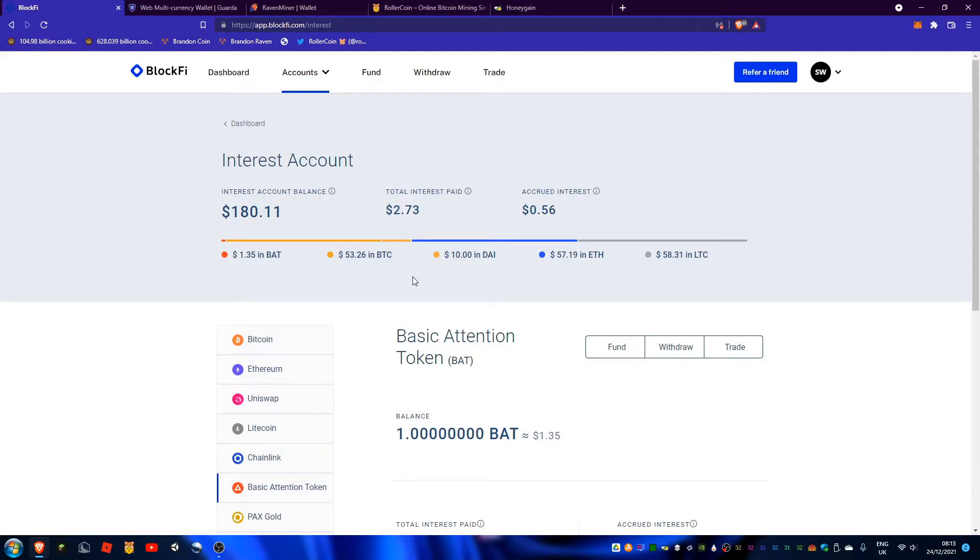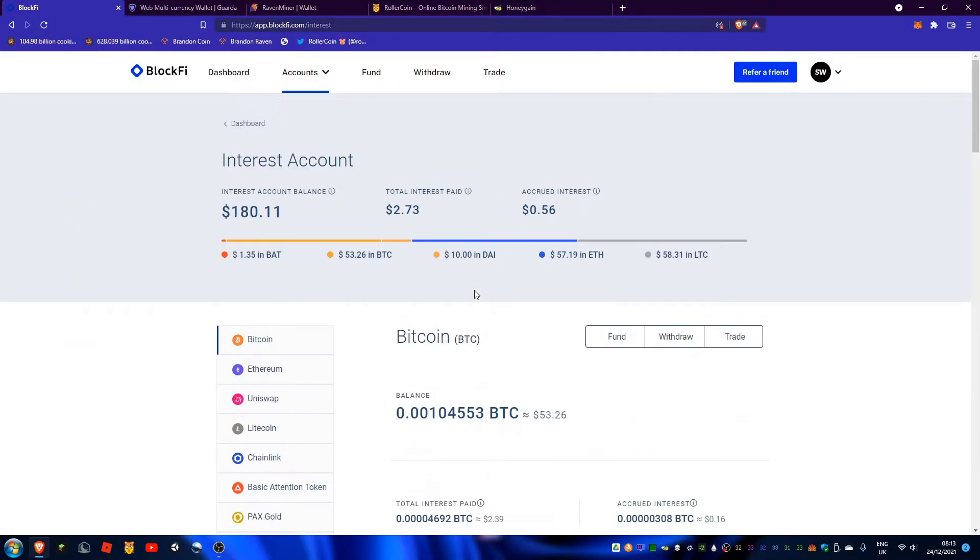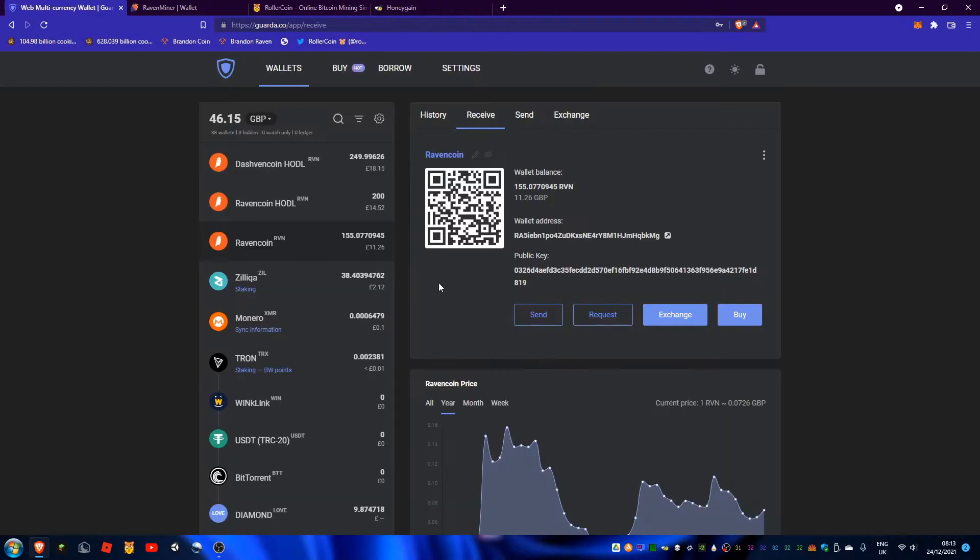And there's sometimes required KYC and AML checks. That's true in the case of BlockFi and I'm going to have a link to BlockFi where you can get $10 by depositing at least $100. I don't know, I could call it a Christmas gift.